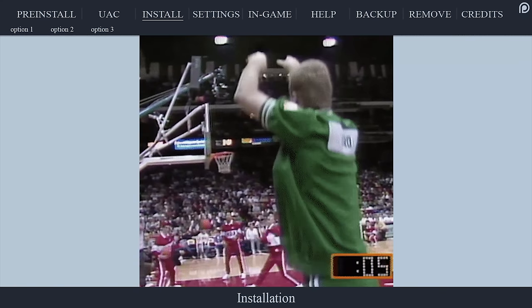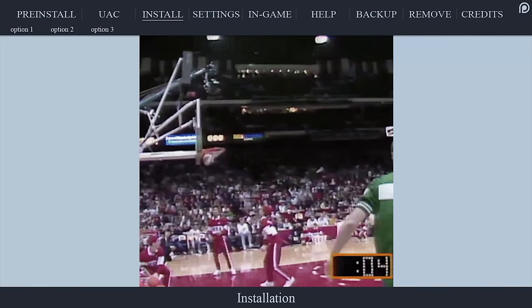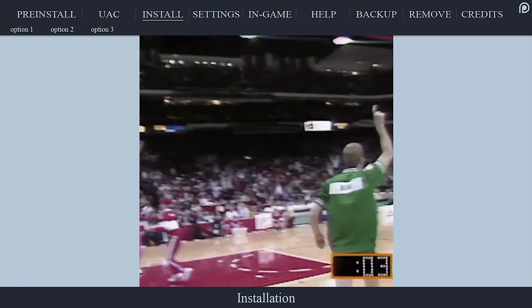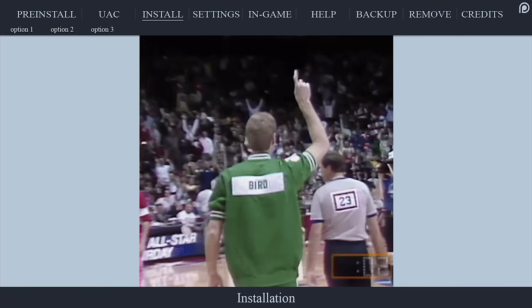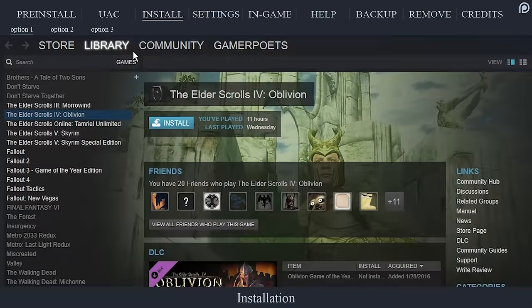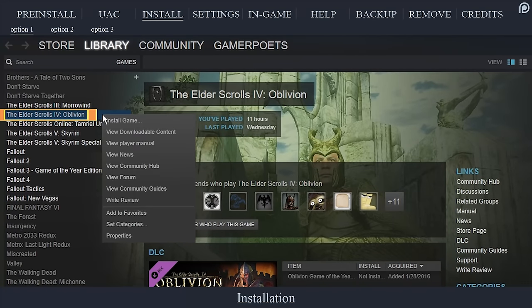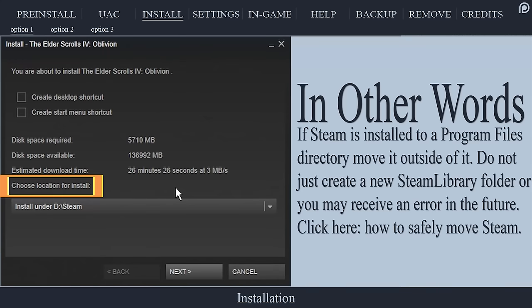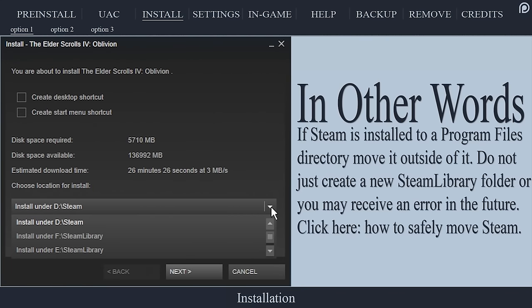Here we will cover three different ways to install Oblivion as well as how to avoid the program files folders from the beginning. For those who already own Oblivion via Steam, open Steam, navigate to your library, right click Oblivion, select install, choose location for install.